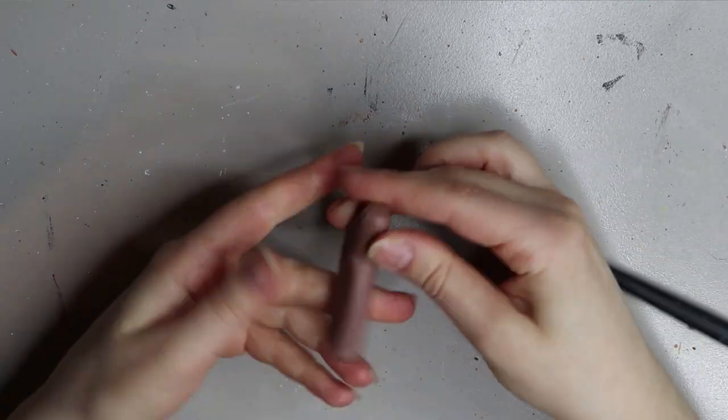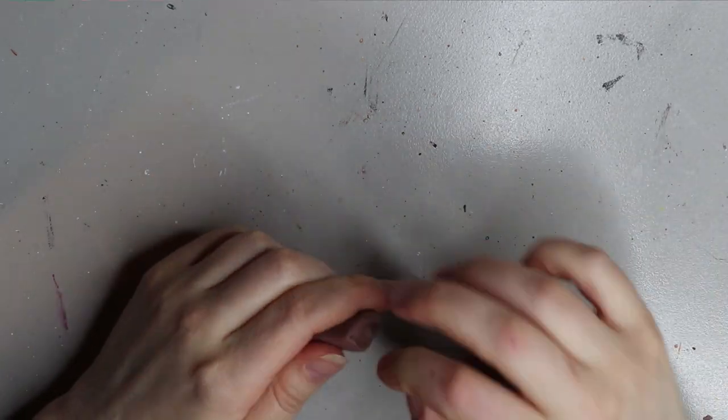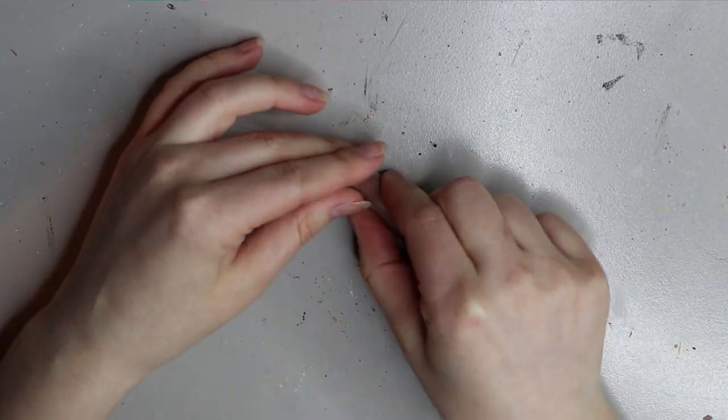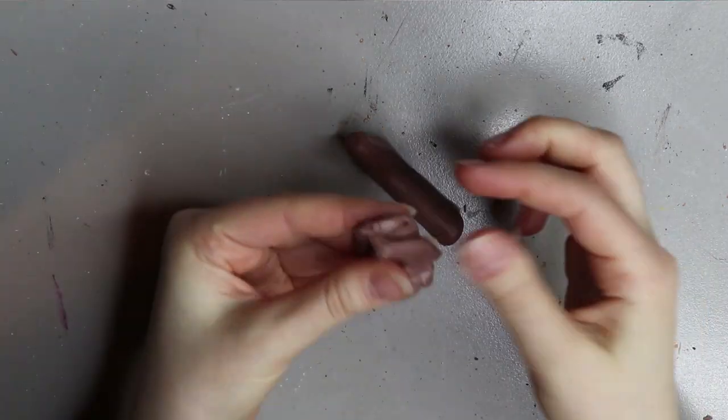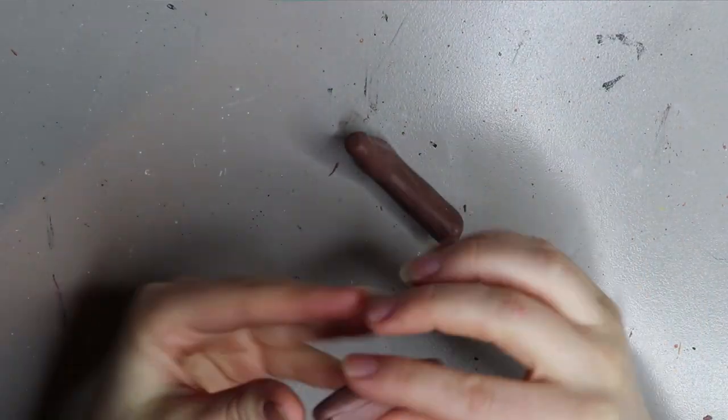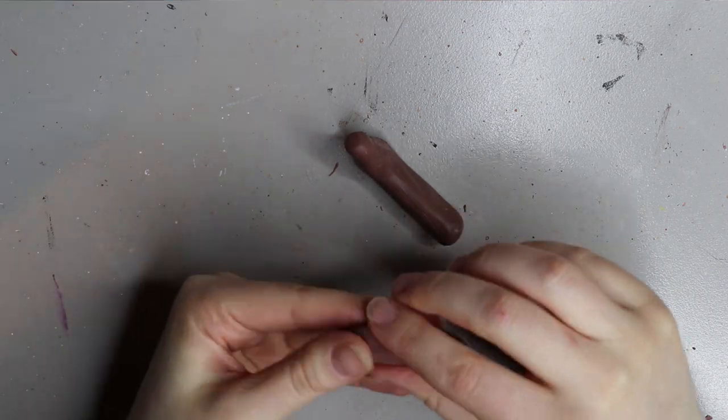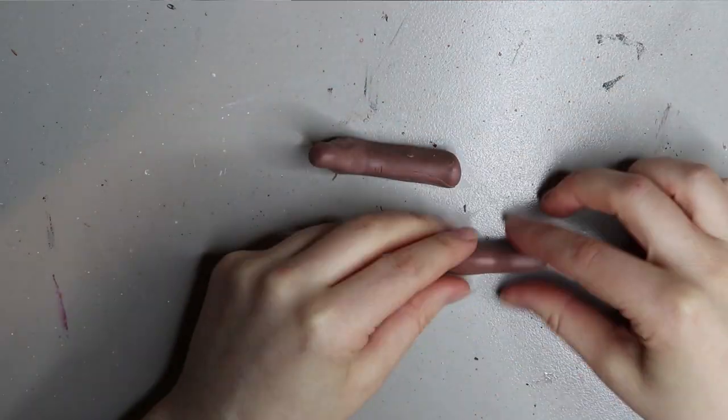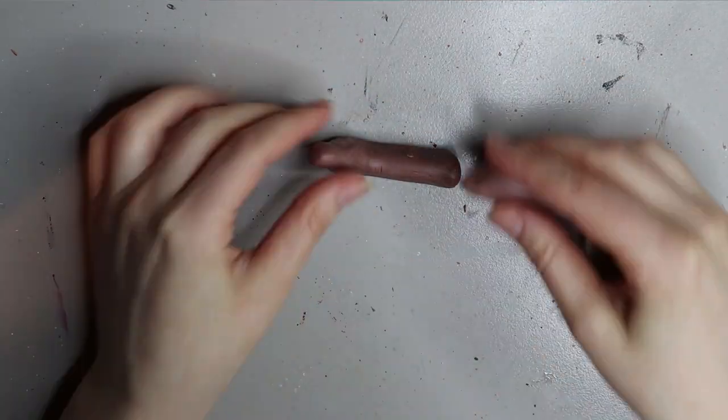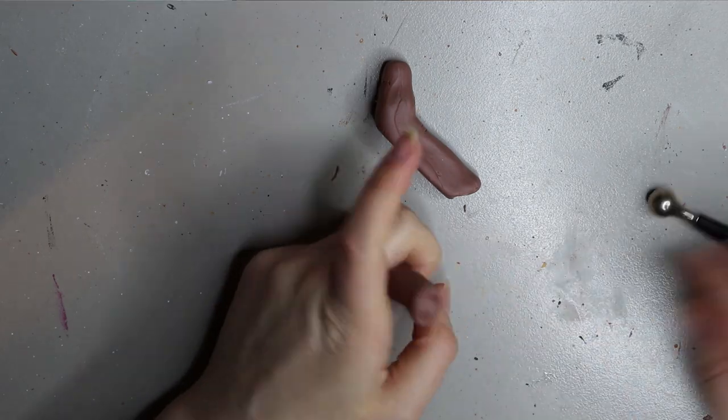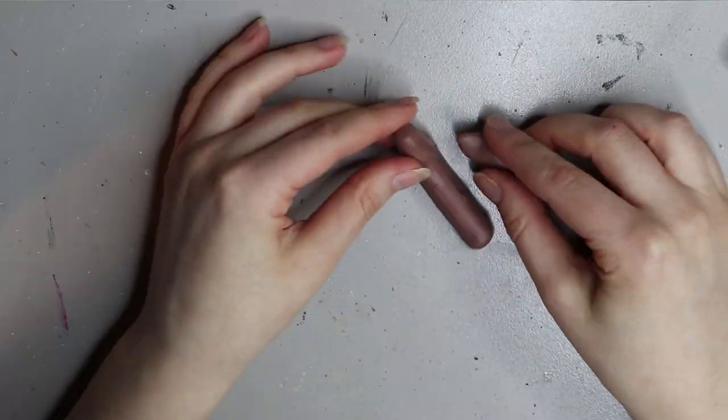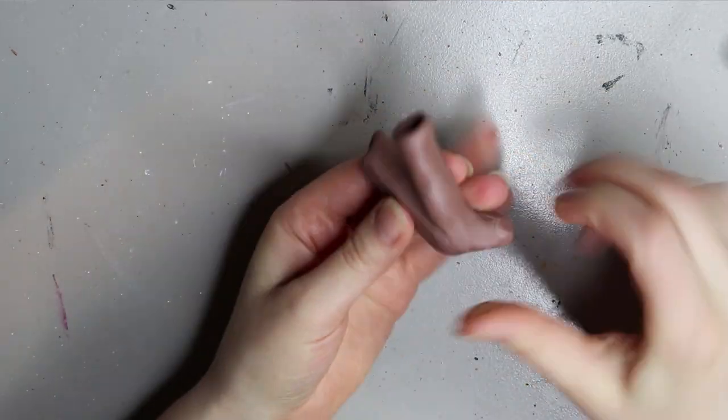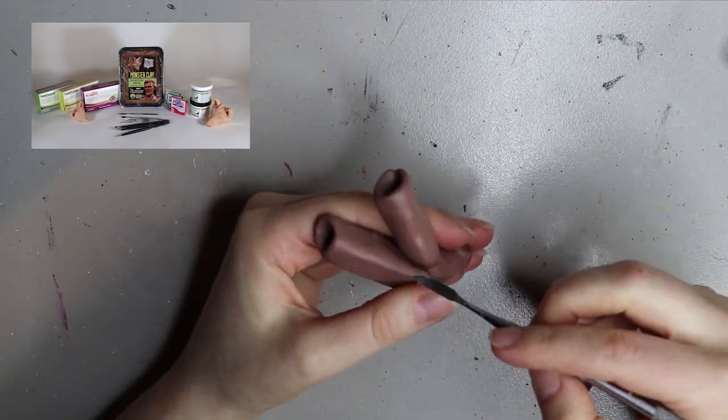Just keep that in mind when you're adding the other two claws. The monster clay I'm using is quite soft, not runny. Just pop it in the microwave for about two minutes and you'll have nice soft malleable monster clay.